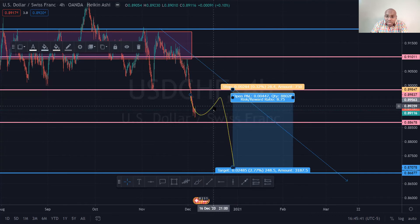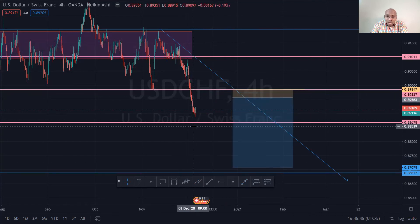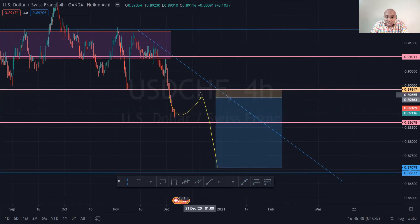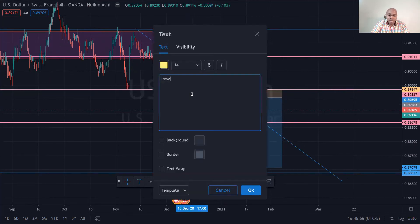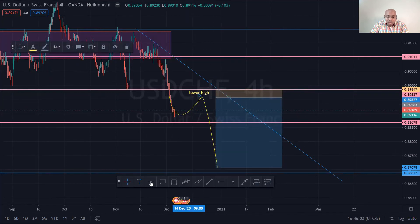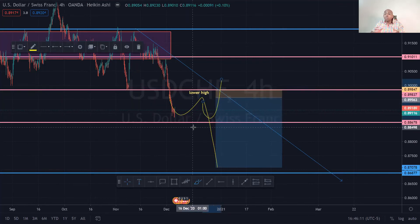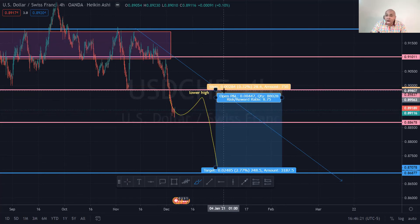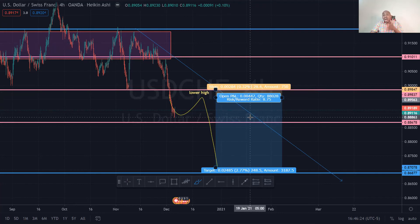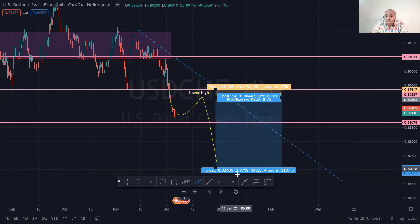Same scenario — if price creates this lower high right here and you entered somewhere here, if price retraced and broke that lower high, I would not want to be in that trade, because at that point the basic of trading for a downtrend would have been void. If I'm incorrect I want to take the loss of 28 pips, but if I'm correct I'm going to let my winners ride and take the profit of 248 pips.